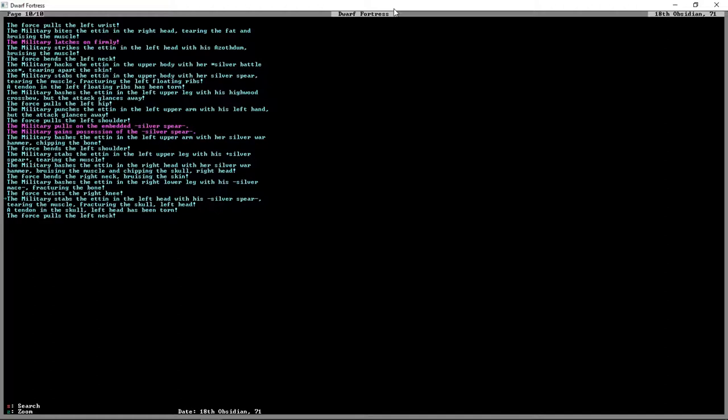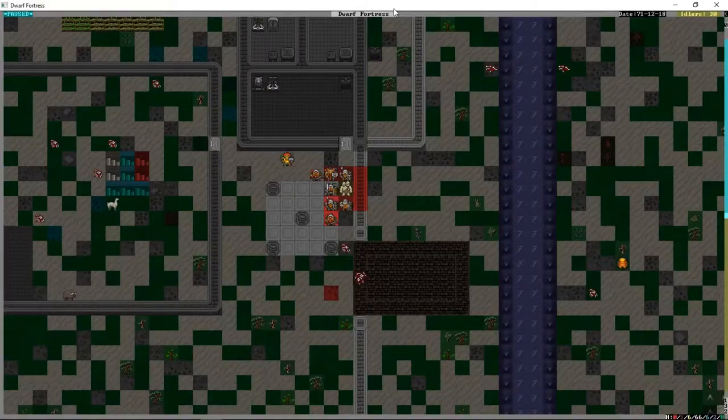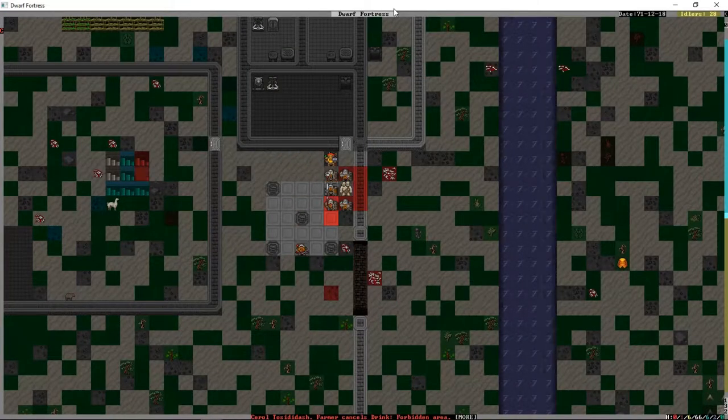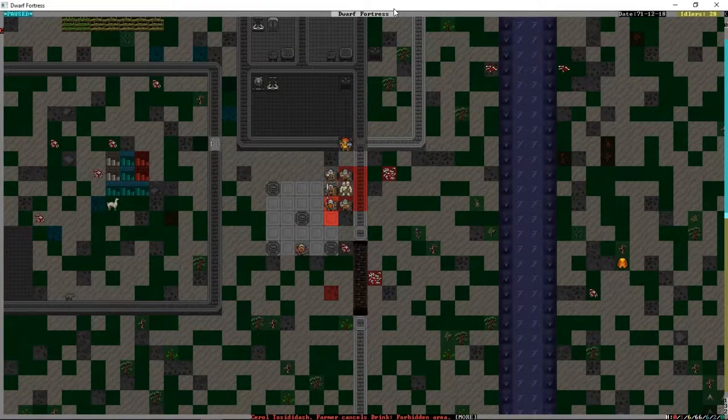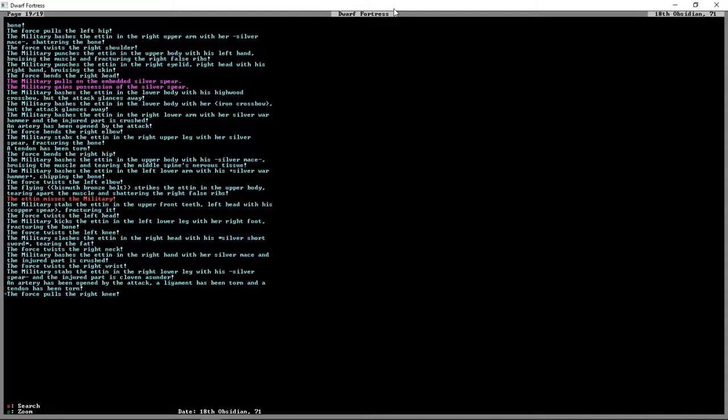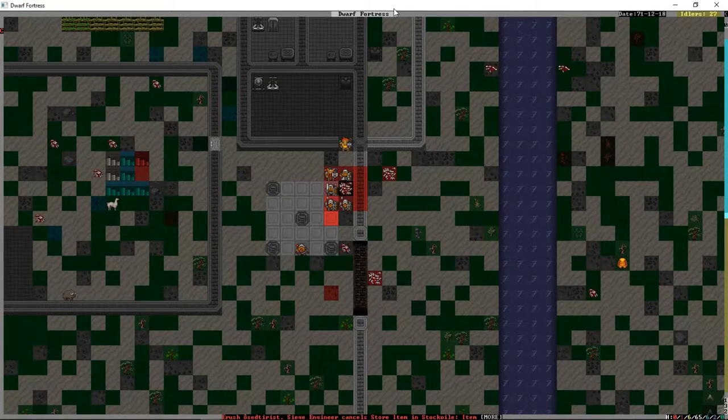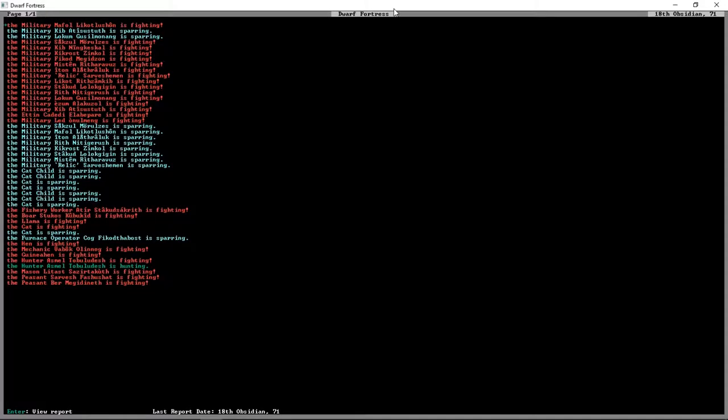Stabs the Ettin in the left head with his silver spear, tearing the muscle, fracturing the skull. Nope, I think it's still alive. Let's see how many pages. Nineteen pages now of this thing just getting absolutely destroyed.